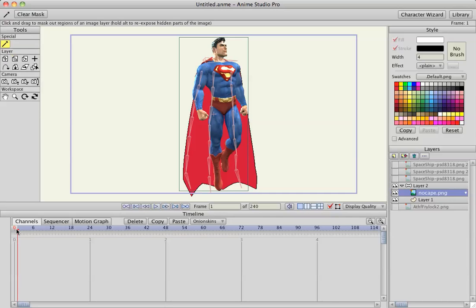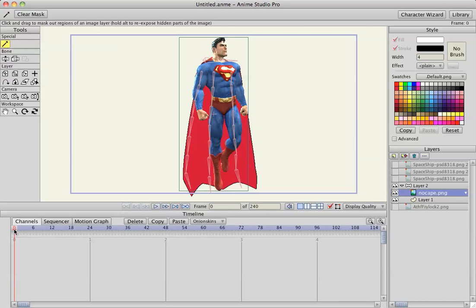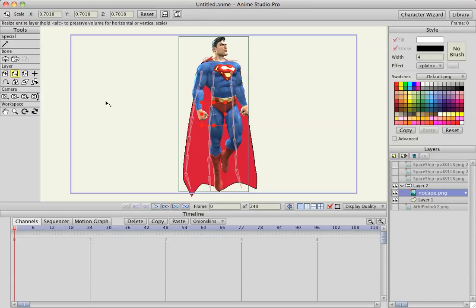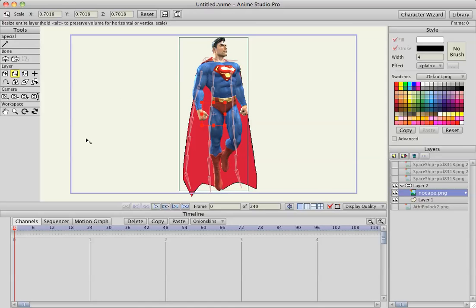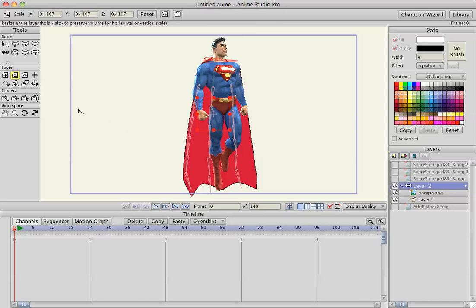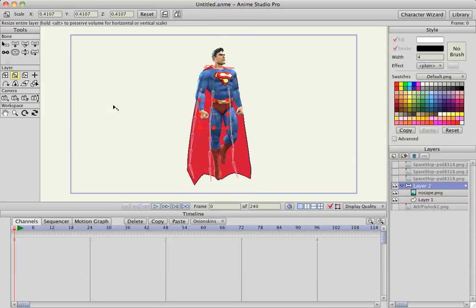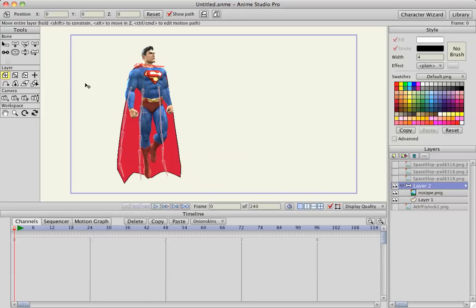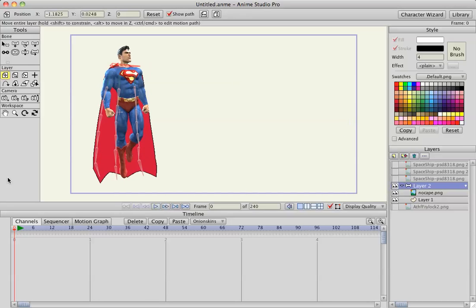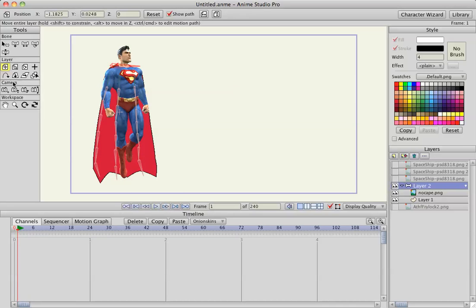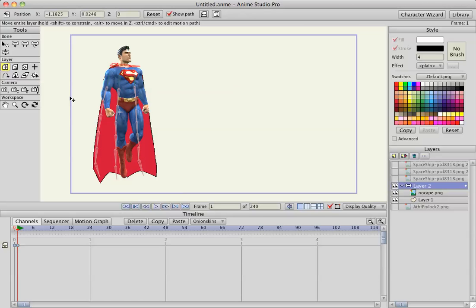So now what I'm going to do is I'm going to go to frame one. Actually let me shrink this whole image, move him over here. Okay, in frame one I'm going to with the translate tool, translate layer, click anywhere on the screen to create a start keyframe.